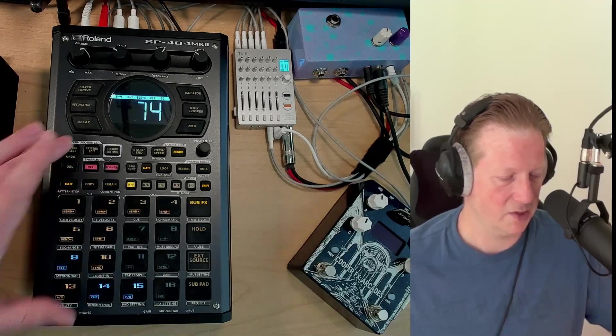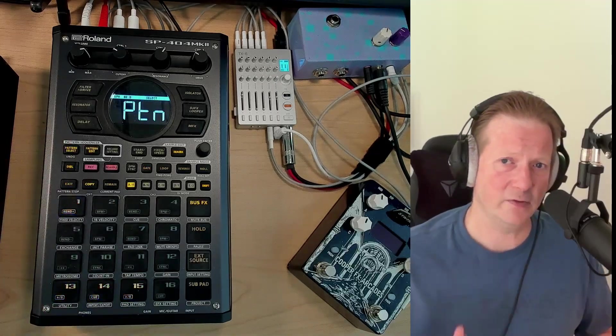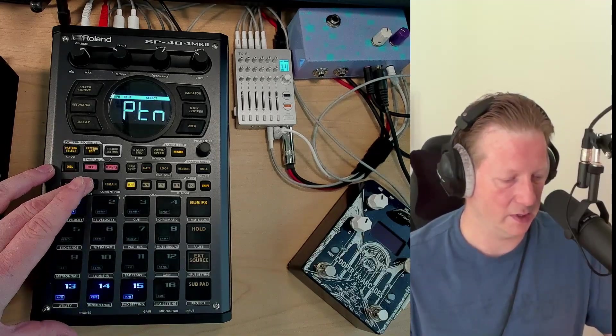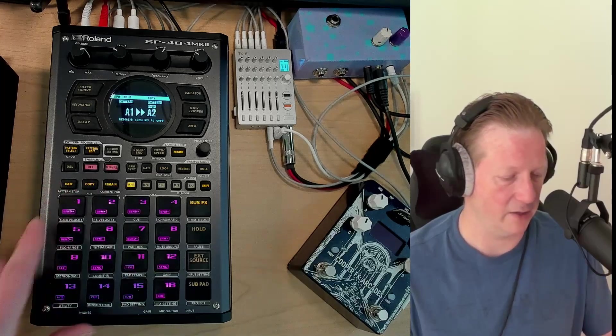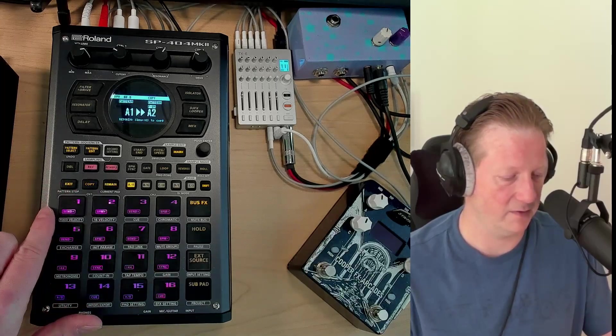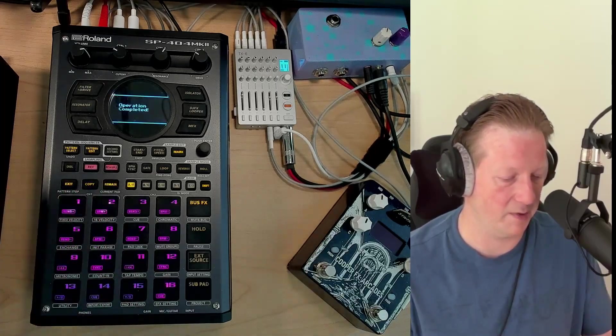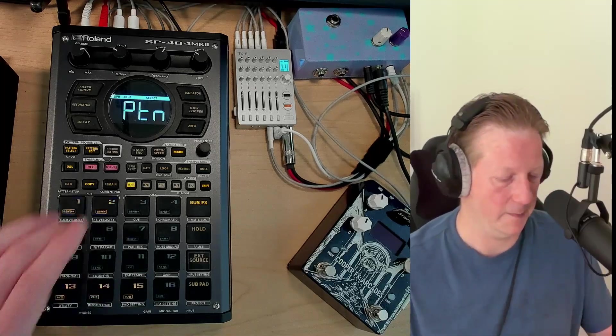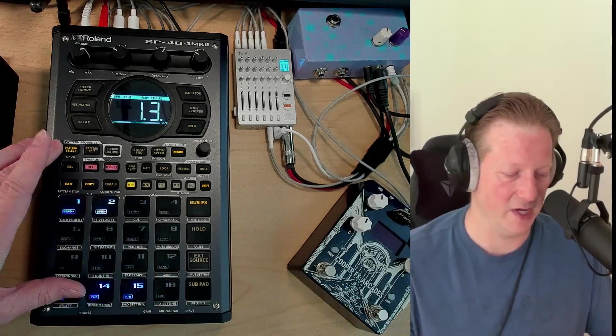I'm just going to stop this. For the first method, you want to copy your pattern. I'm going to copy from pattern one to two and hit copy. We've now got an exact duplicate of the pattern we just had. If I play it, it's going to sound exactly the same.